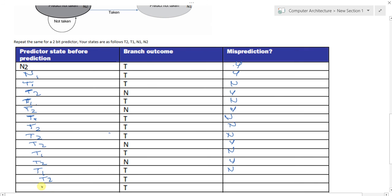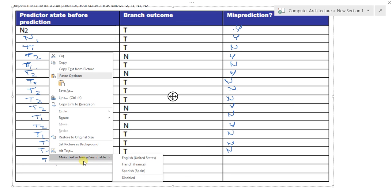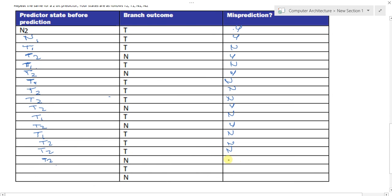From T2, revolving back — 'not taken' and 'not taken' brings us back down. With T2 and 'not taken,' yes mispredicted, moving to T1. T1 and 'taken' — no, not mispredicted, back to T2. And at T2 the final outcome gives yes, mispredicted. In total, using the two-bit predictor, we mispredicted the branch outcome 8 times.